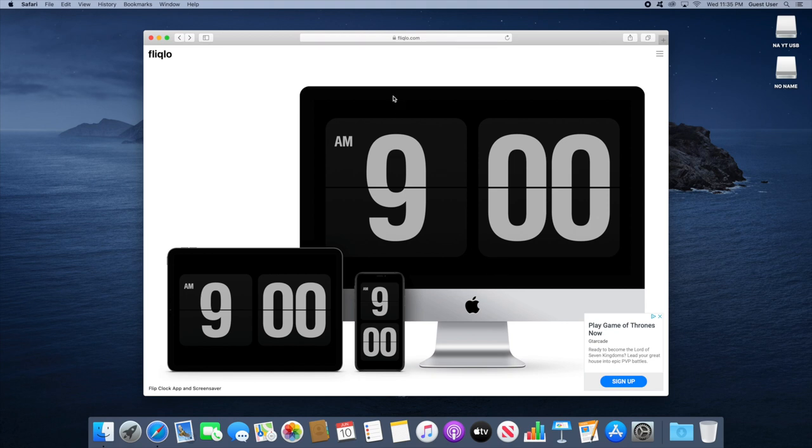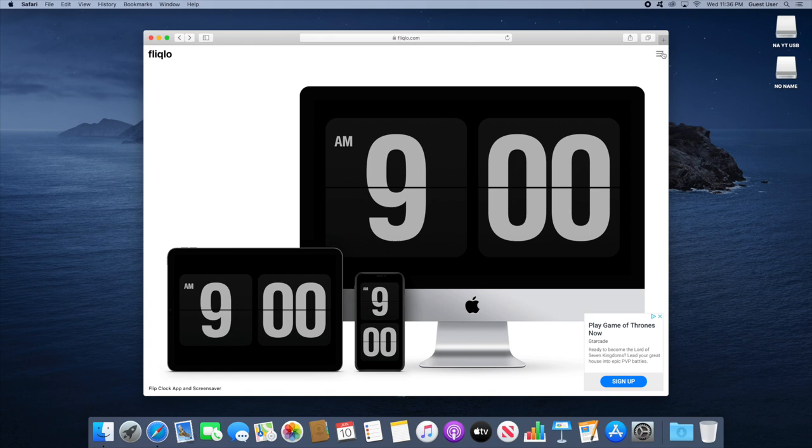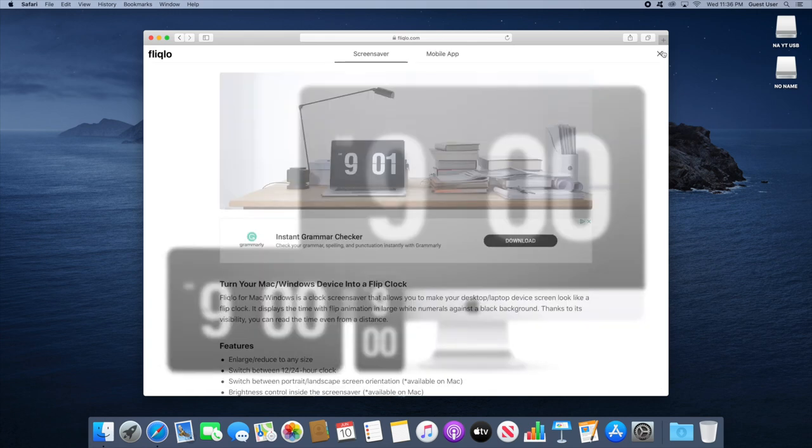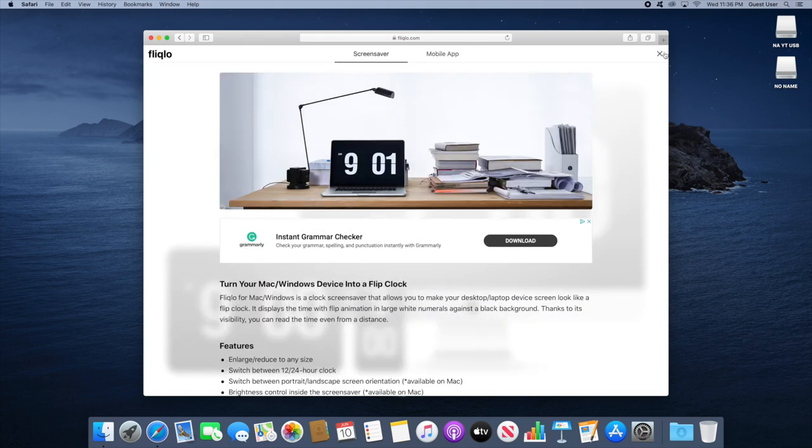The first thing you're going to want to do is go to the link in the description below. It'll take you to this Fliqlo site, which is the name of the extension or program we'll be using. It's a very quick light download, so you'll click here in the three bars and it'll take you to screensaver.